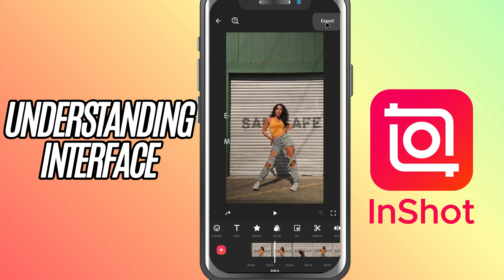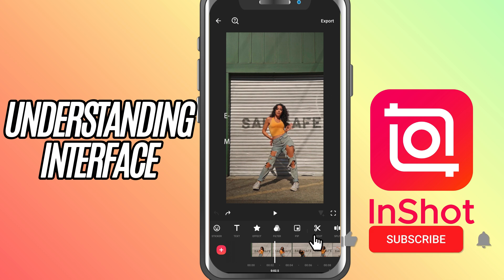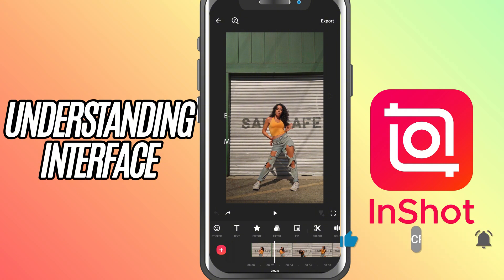And that's it. Now you know your way around the InShot interface. In the next video we'll get hands-on with trimming and cutting clips to shape your story. If this tutorial helped, don't forget to like, share, and subscribe for more beginner-friendly InShot tutorials.